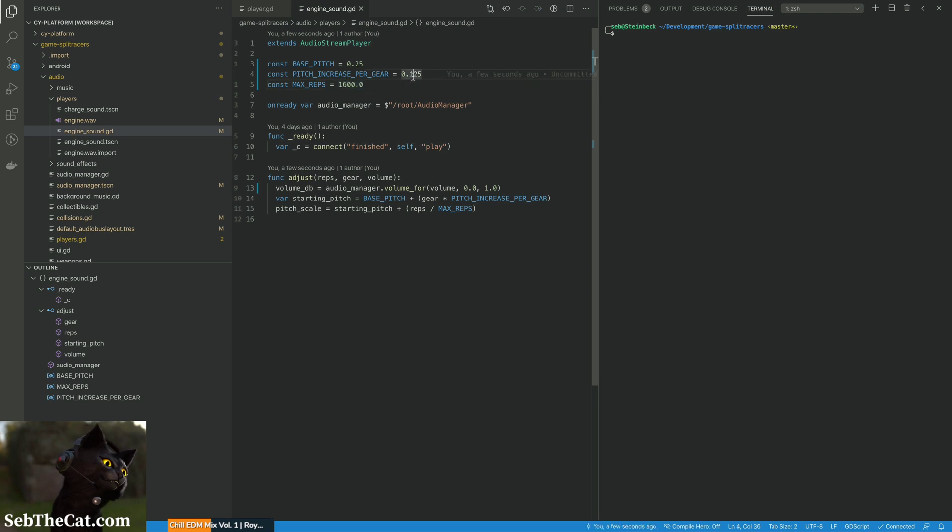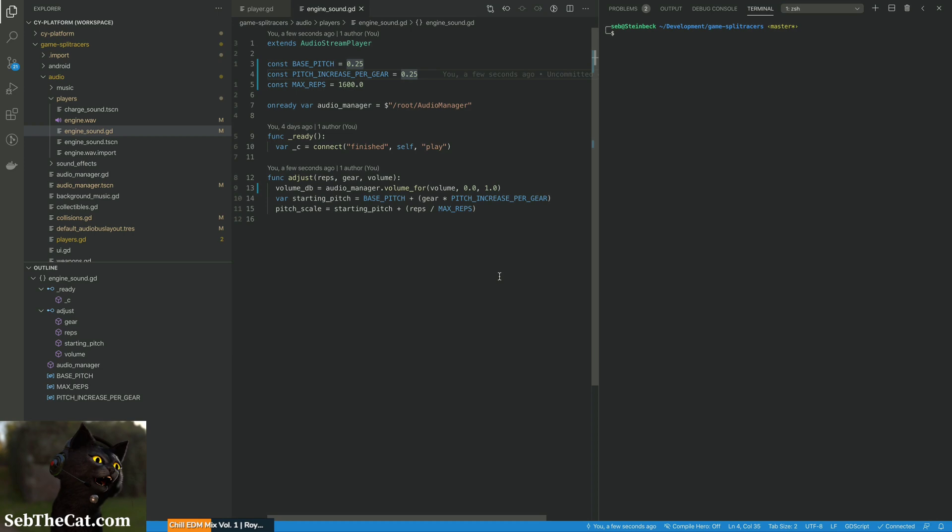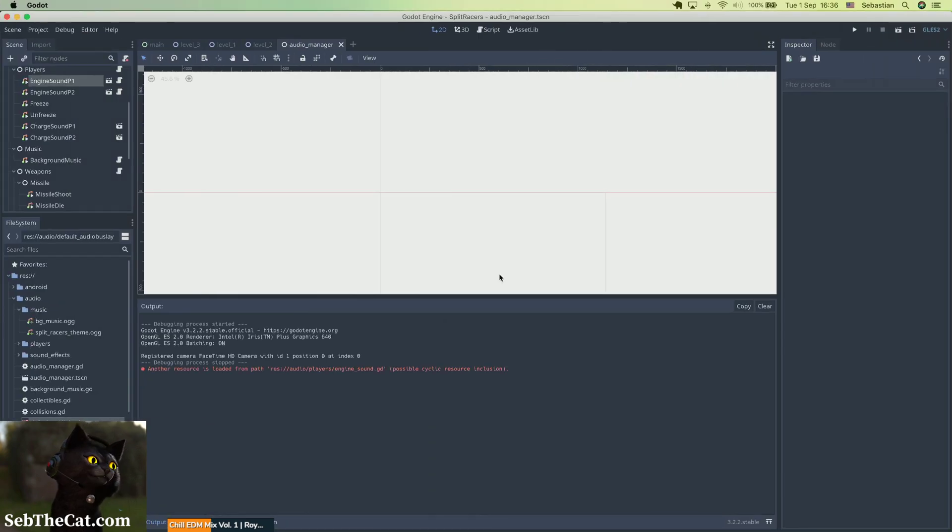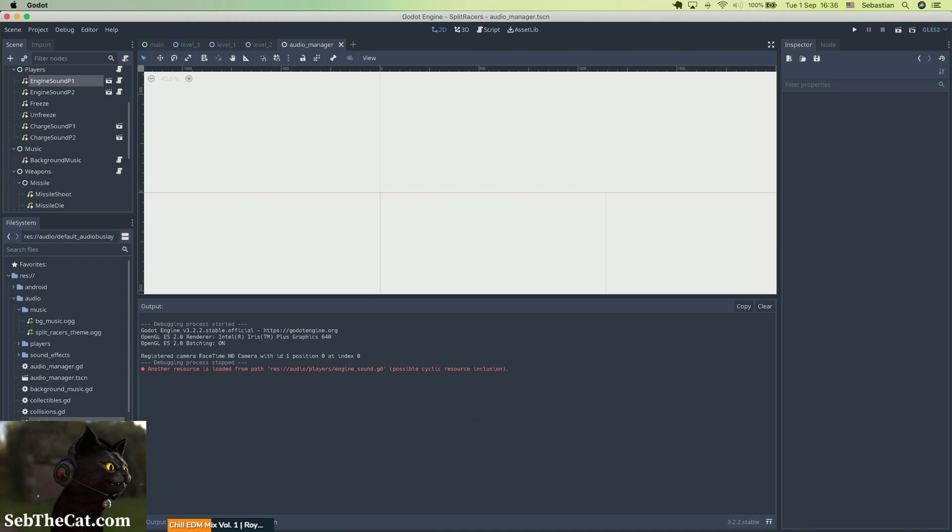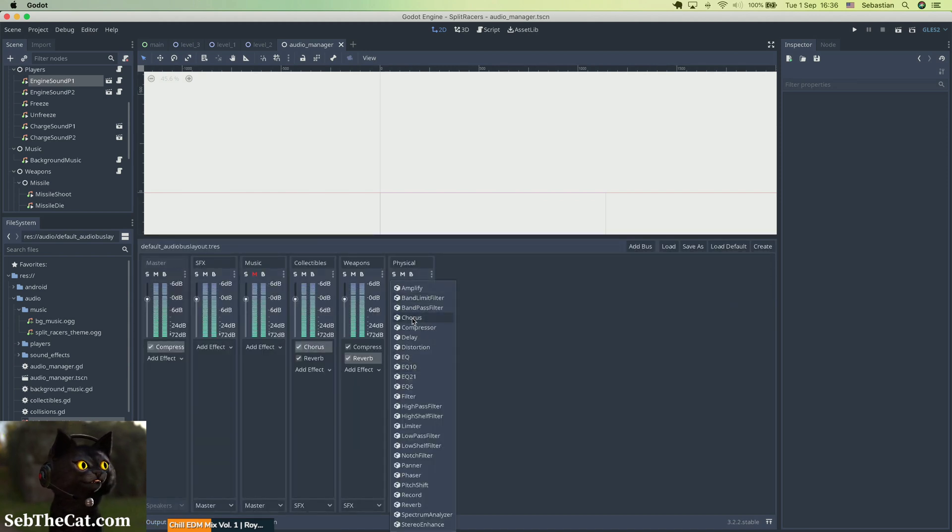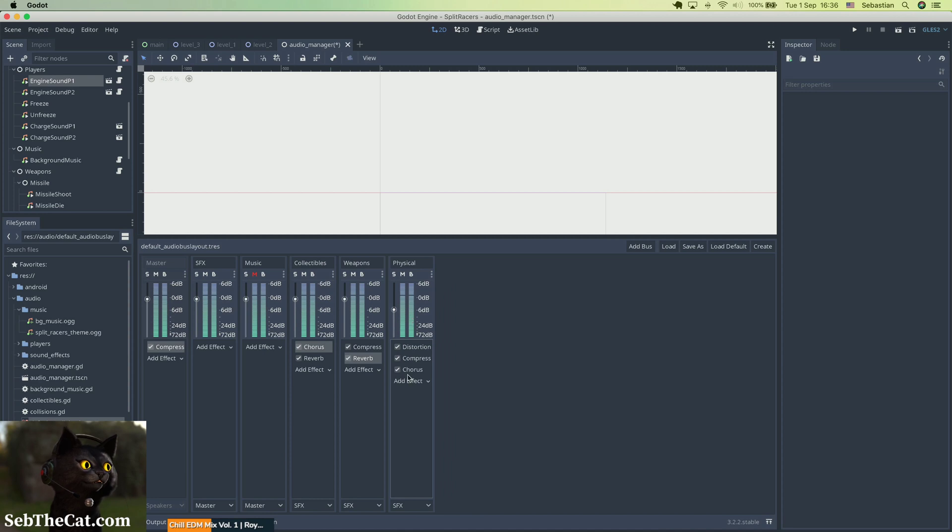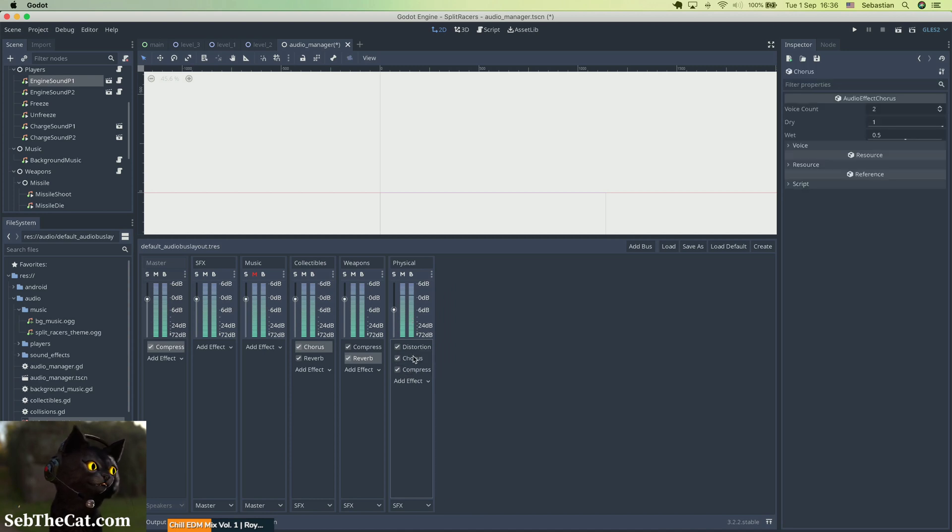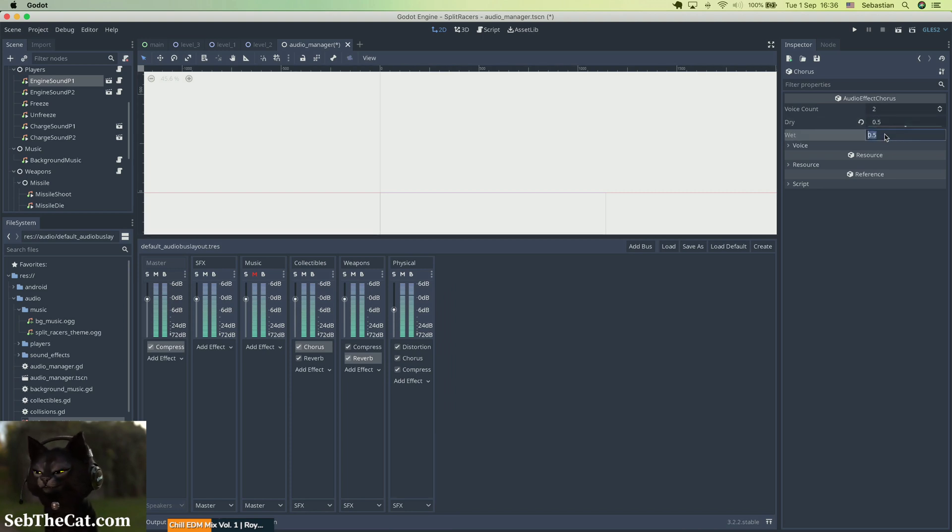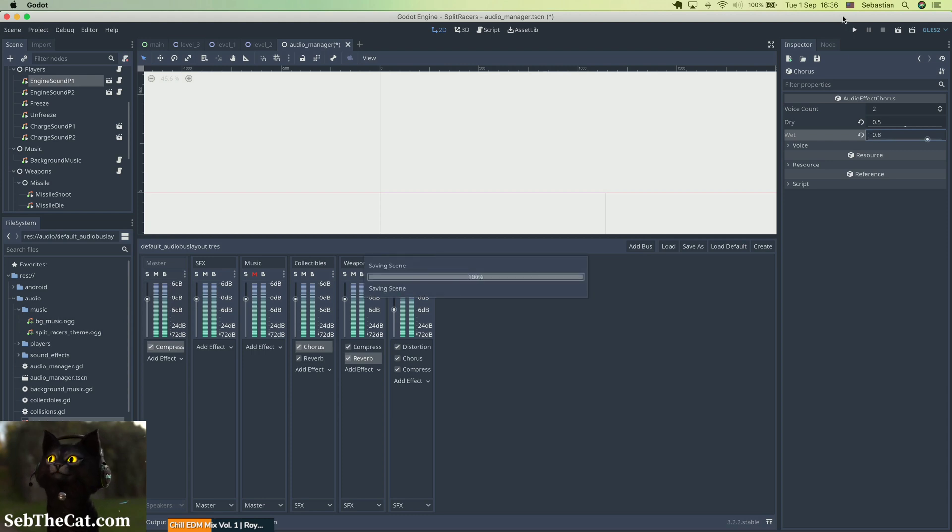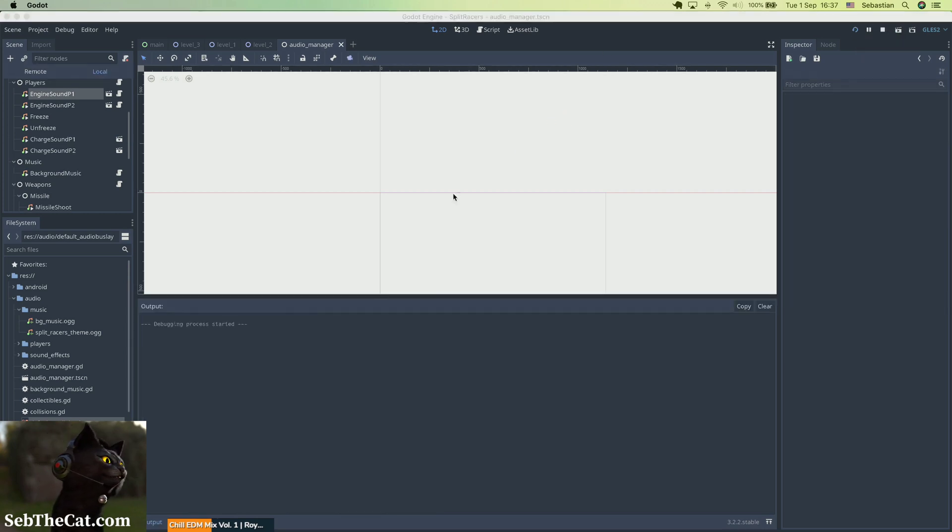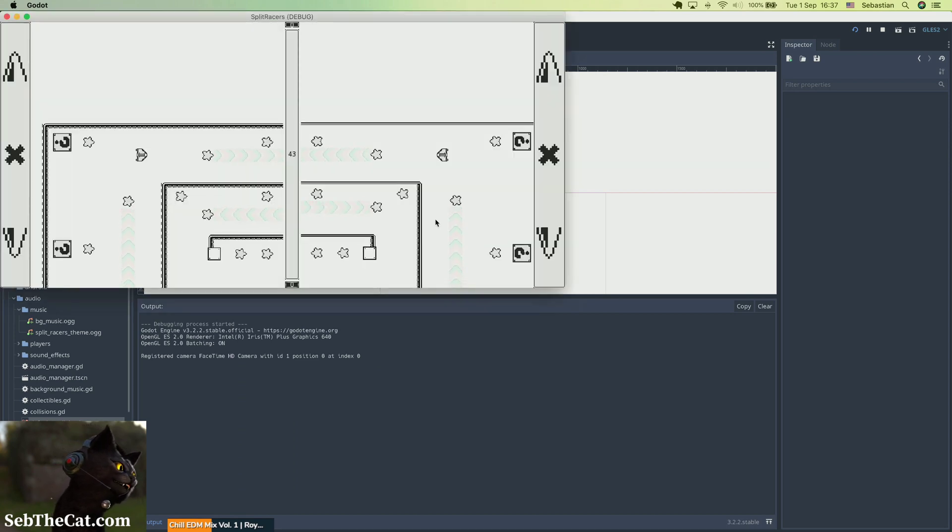And then we can I think we can keep this pitch increase per gear. And then what I'm going to do is I think by adding some chorus to this, it will... Just before the compressor, that will mean that the engine sounds sort of sound a little more distributed, I guess, instead of piercing. The chorus is going to, I think, get rid of some of that piercing sound.